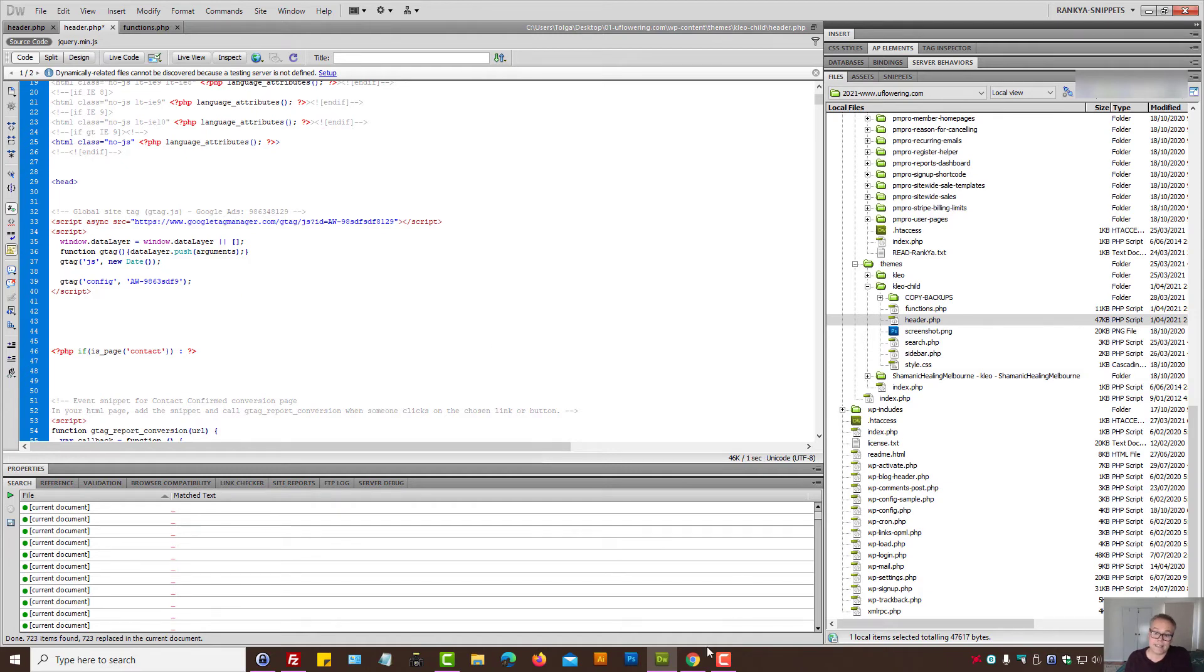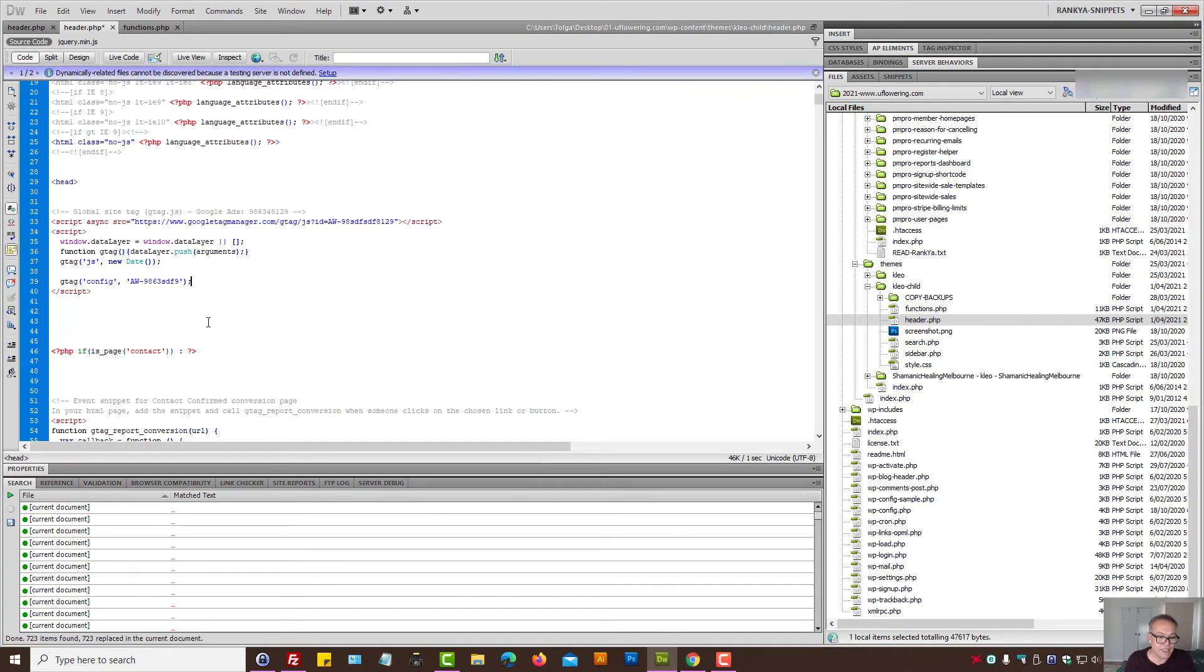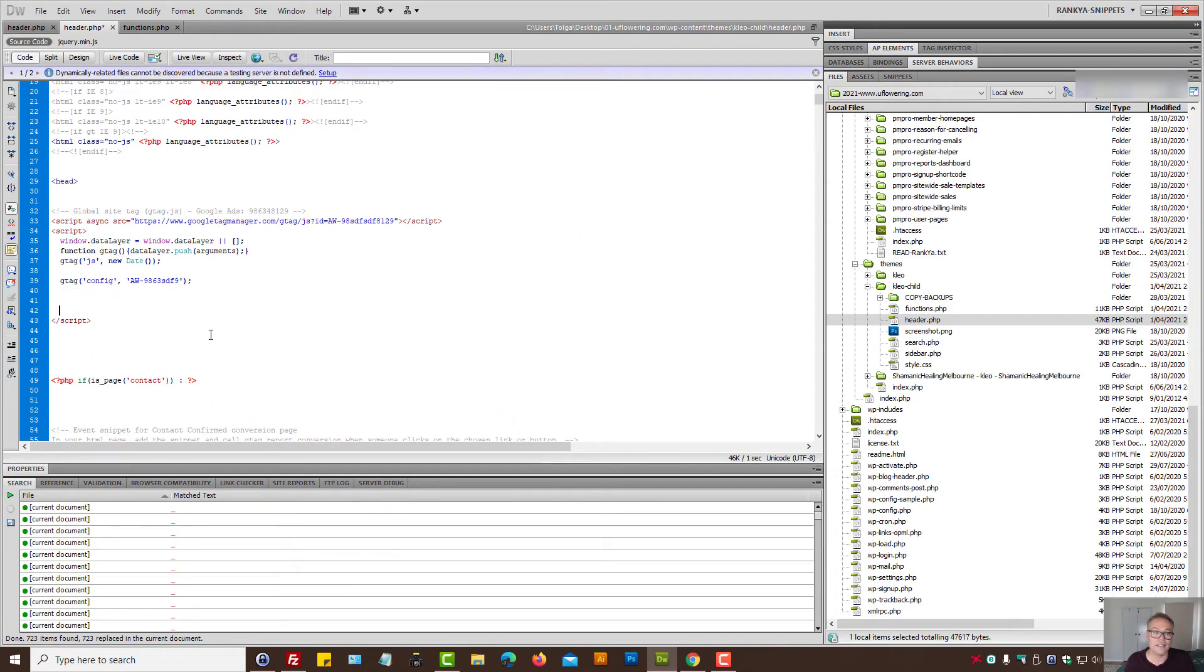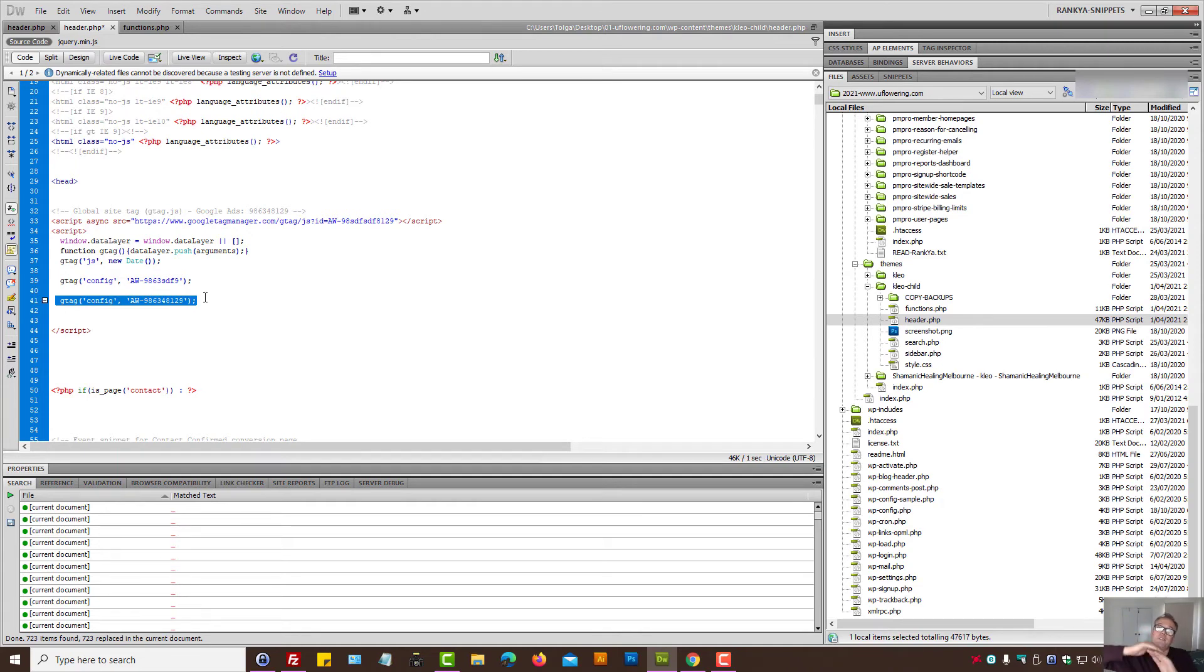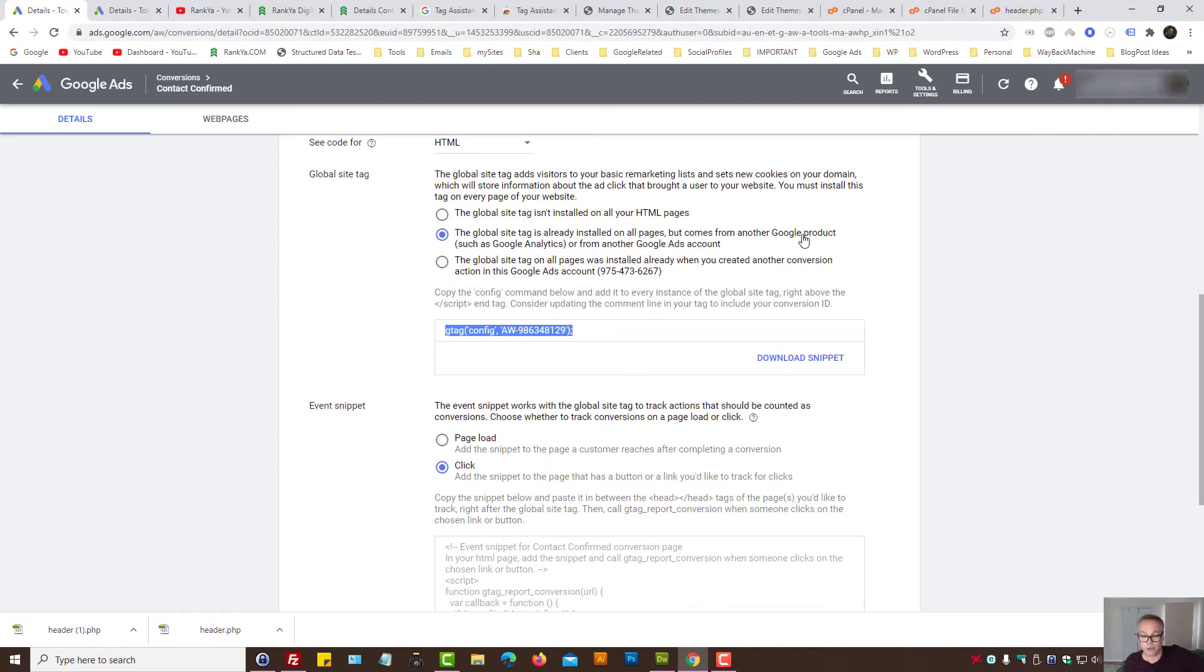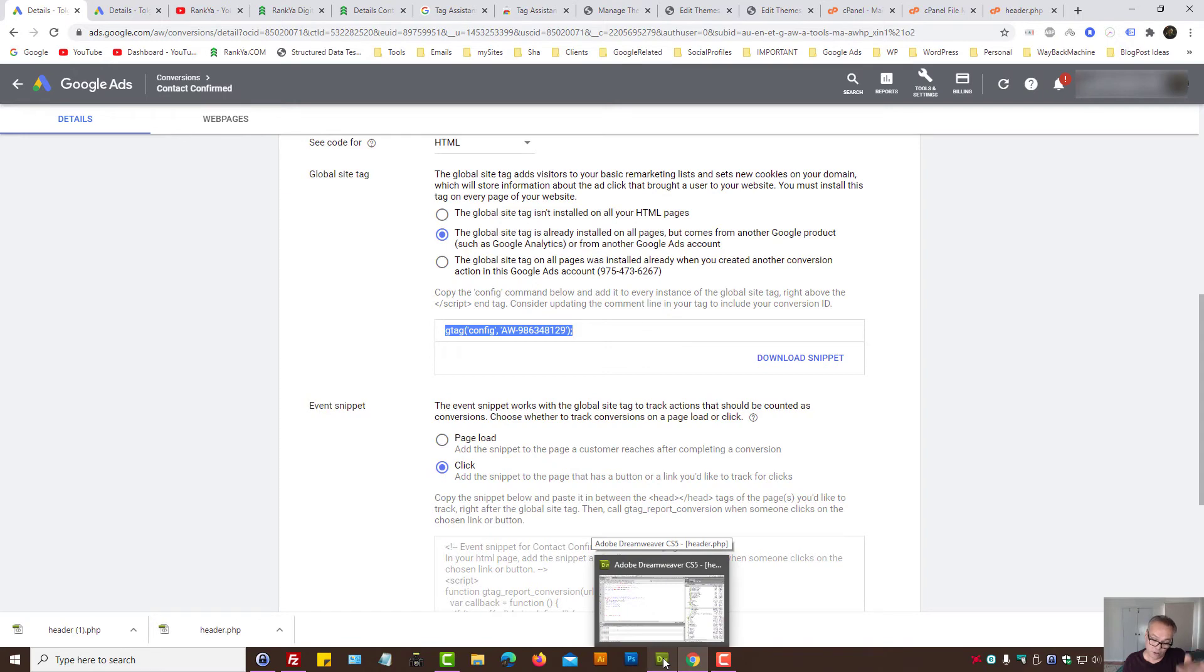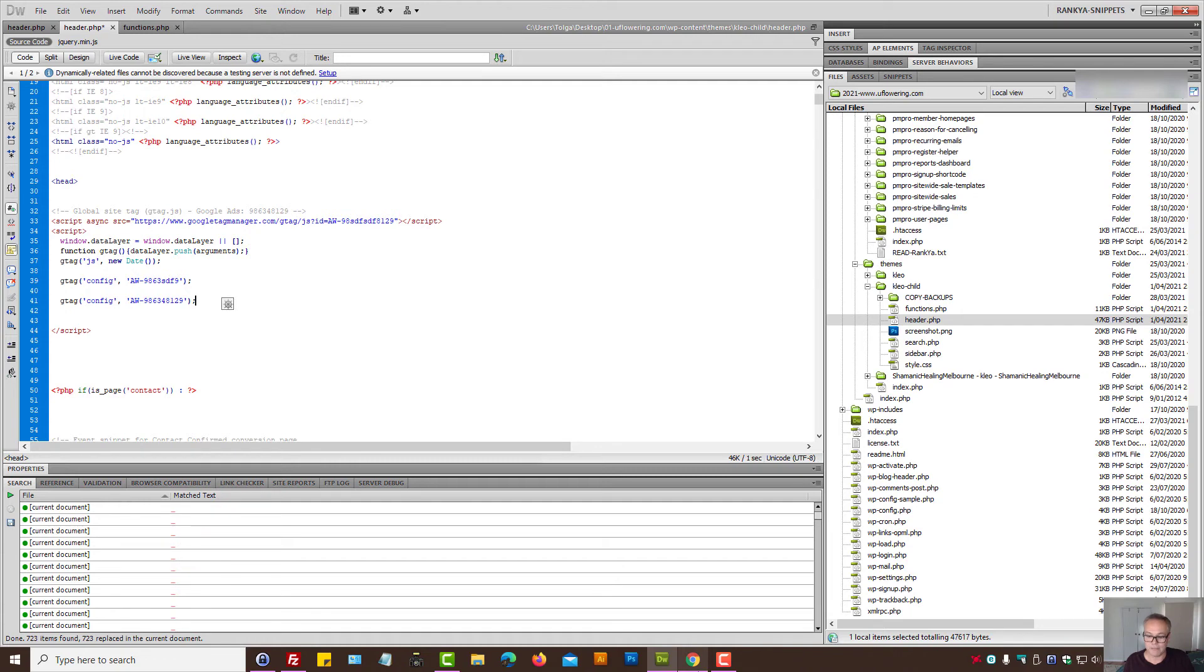Because you already have Google Analytics installed, if that's the case, you simply copy this code and then locate whatever the Google tag, Google Analytics tag that you have, and simply place that line of code underneath. So you don't have to call two different scripts. That's for the second option - global site tag is already installed on all your pages but comes from a different Google product such as Google Analytics. If that's the case, just grab that line of code, locate the Google Analytics tracking code that's already installed on your site, and then simply paste that Google Ads conversion tracking ID within that script.